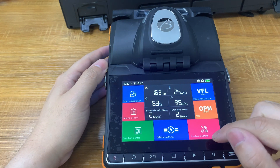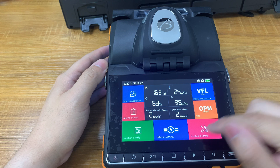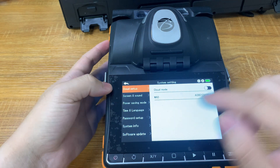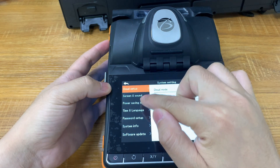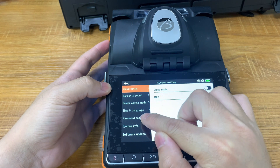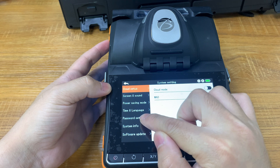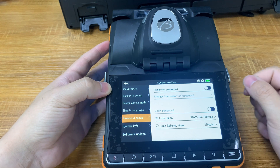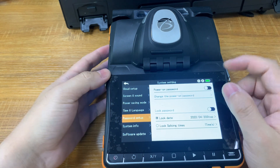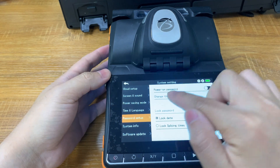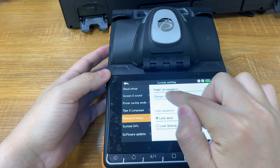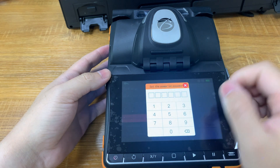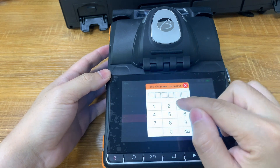First, we open the system settings. You can see an option for passwords here. Before you can turn on the rental function, you need to set a boot password here — we need to set a 6-digit password.